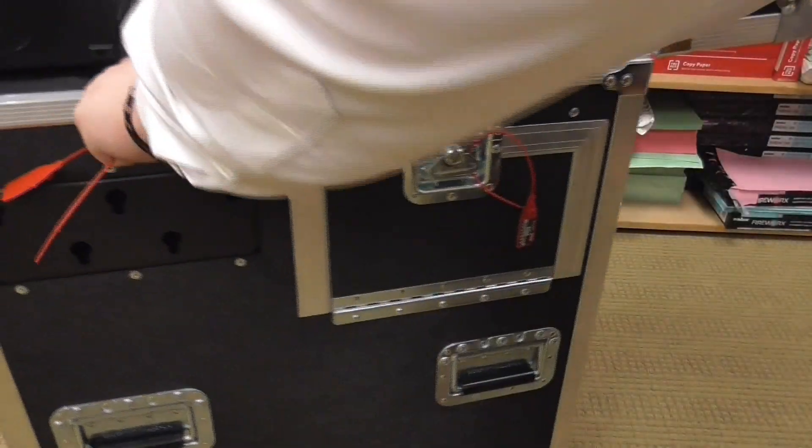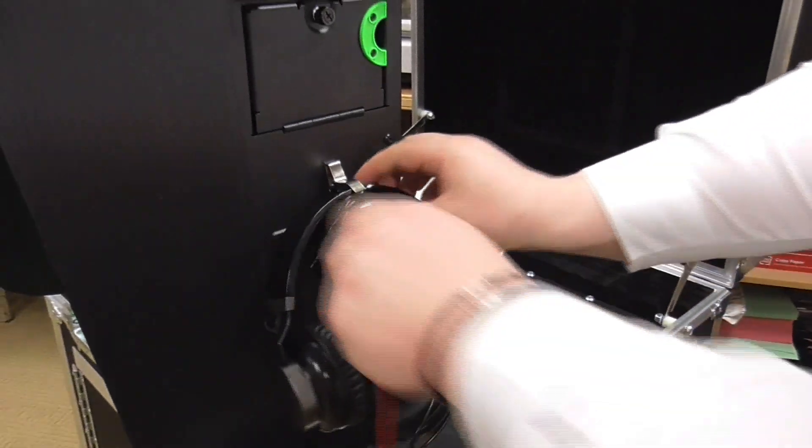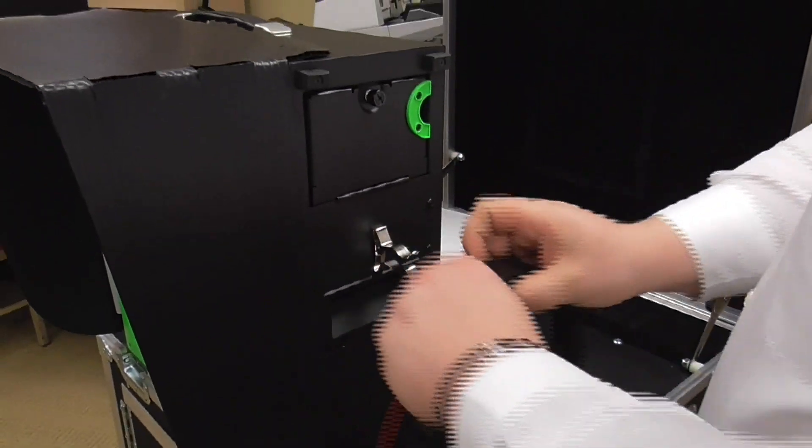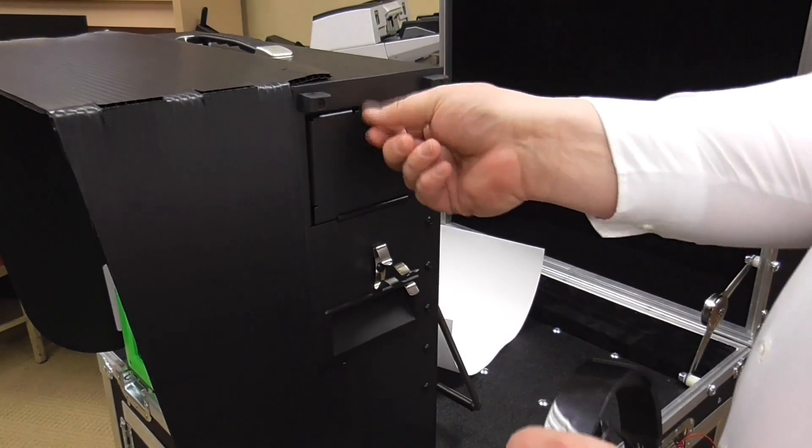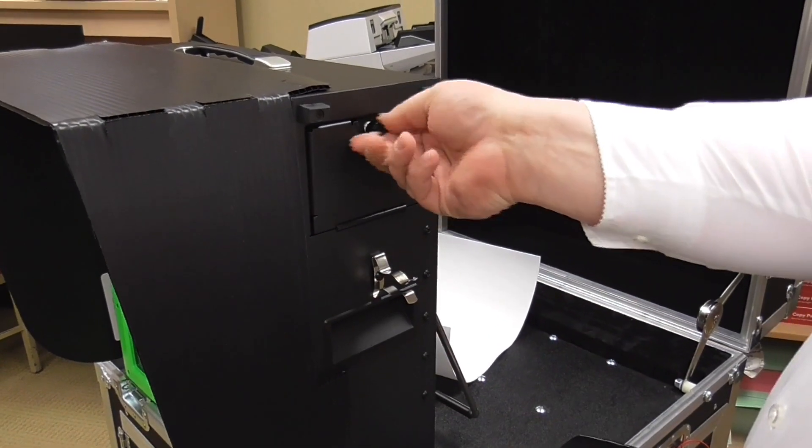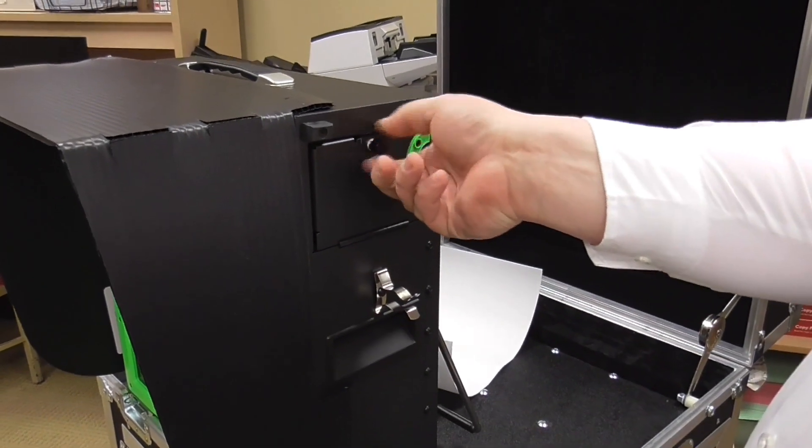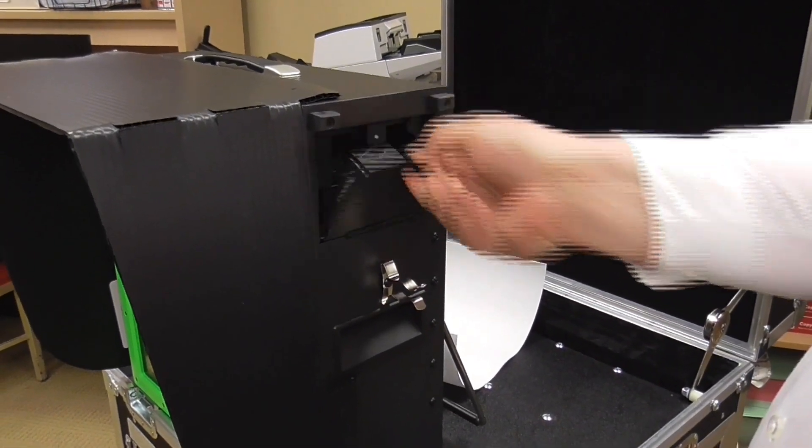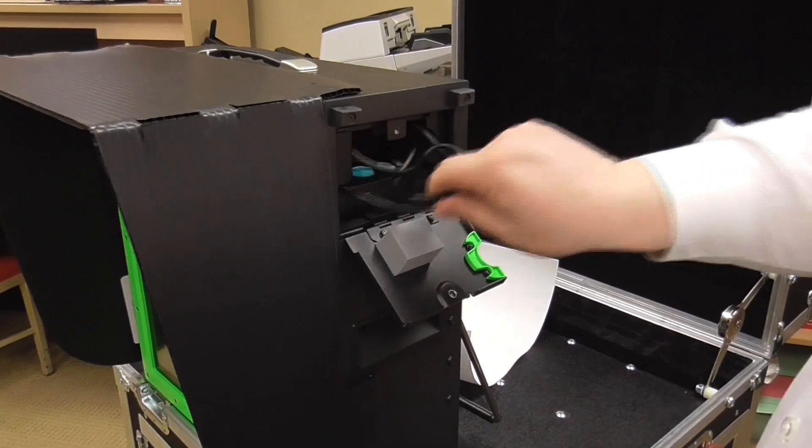Unplug the headphones and stow away the ATI in the side compartment of the ClearMark. Be sure to turn the knob to lock.